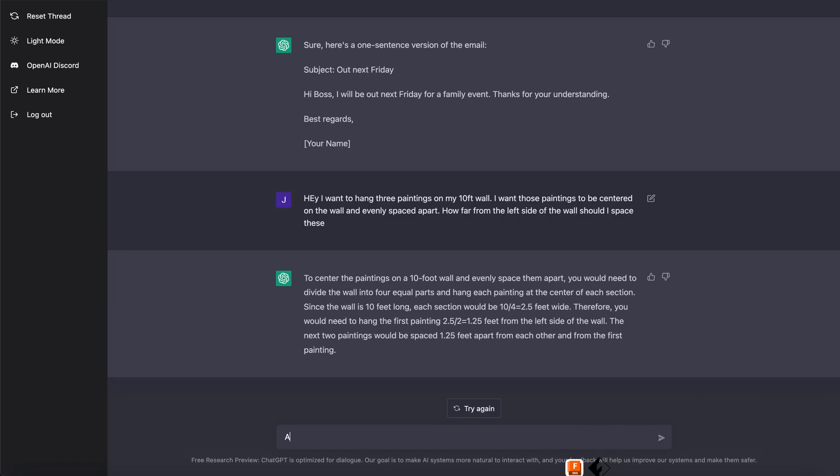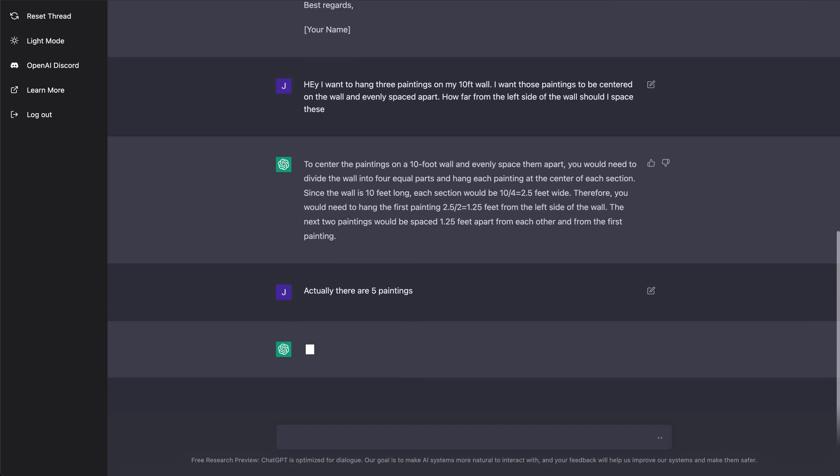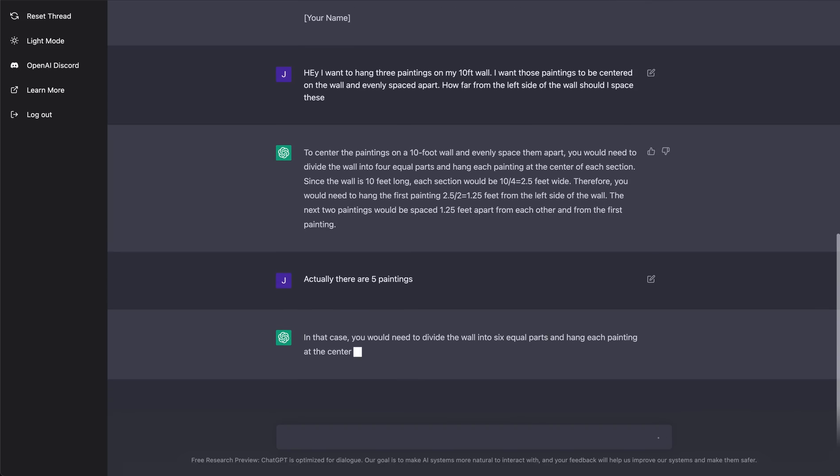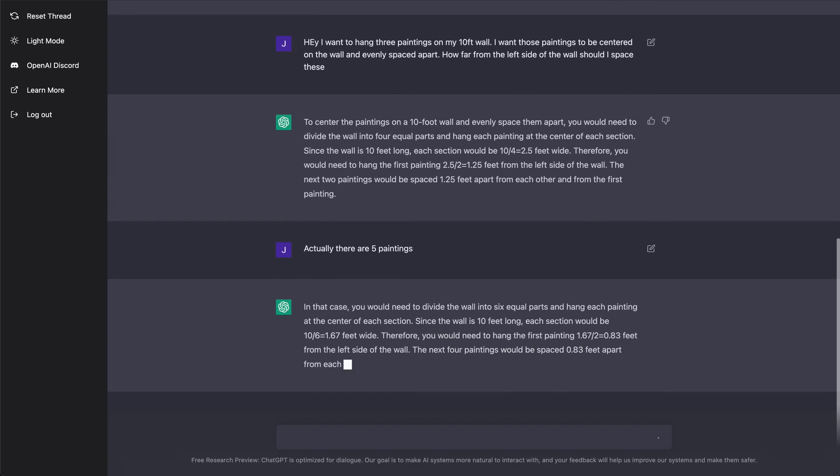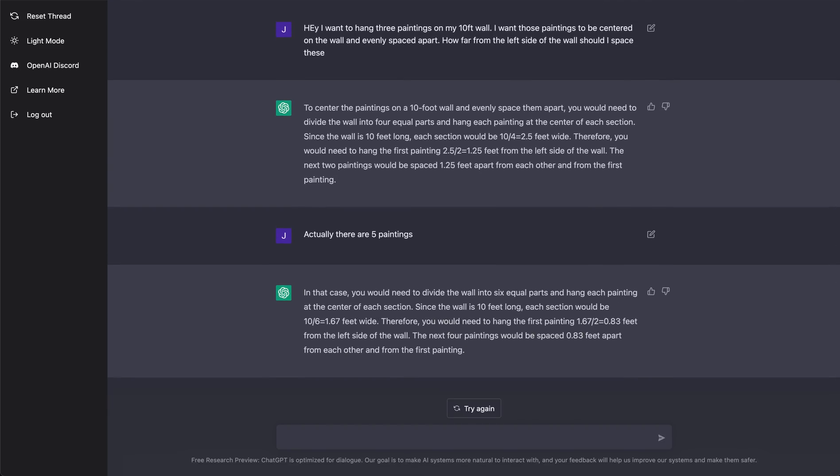And let's say actually there are five paintings. In that case, you need to divide the wall into six equal parts and hang each painting at the center of each section. And then it does that math for me as well. So that's super cool. Use case for, hey, I don't want to think. I want just to work with this chatbot and have it do things for me.